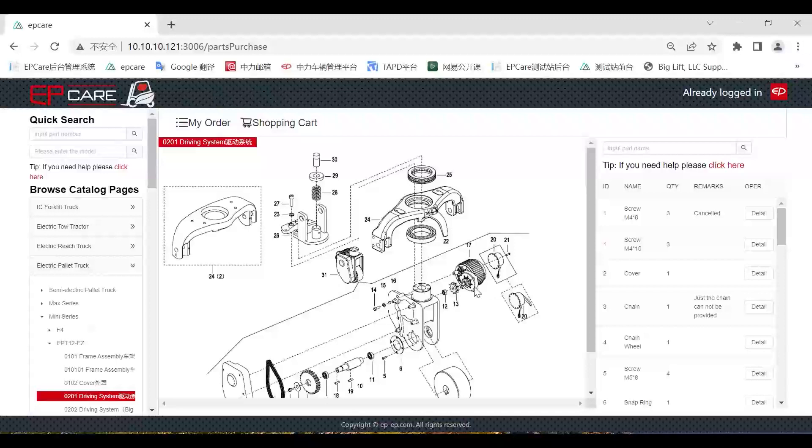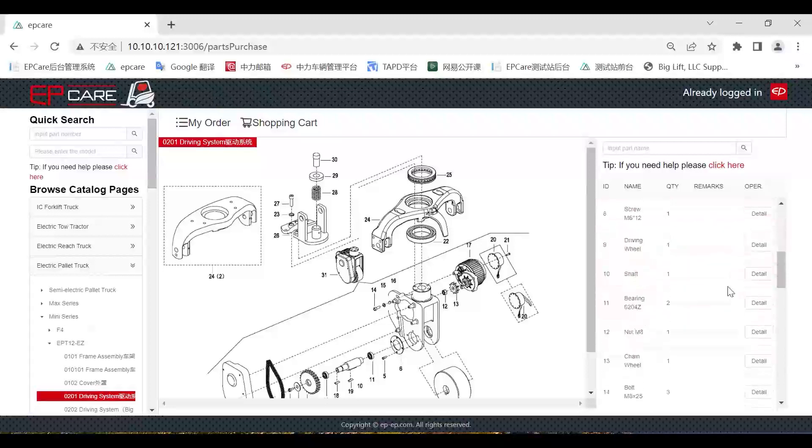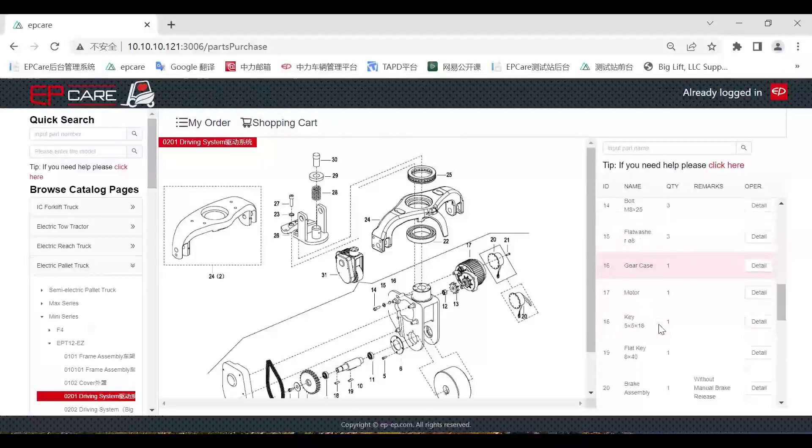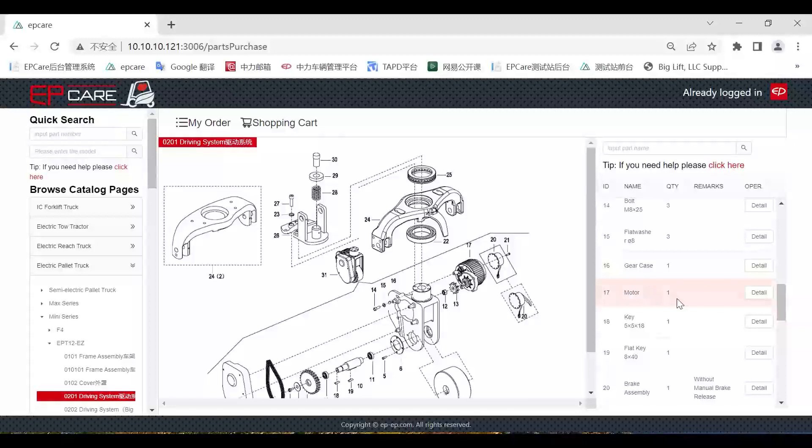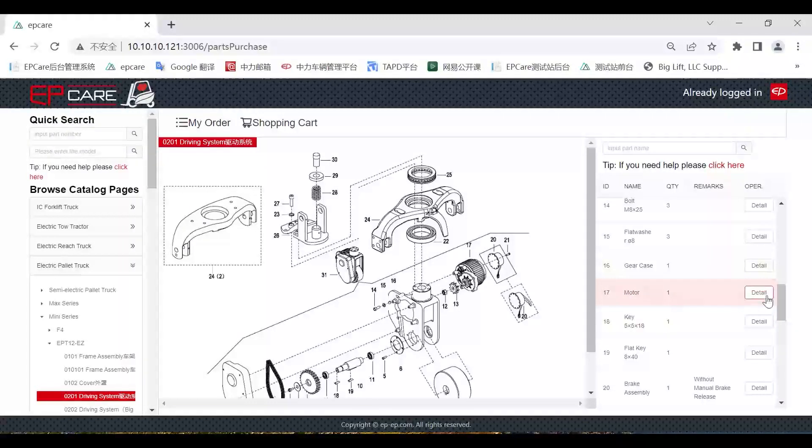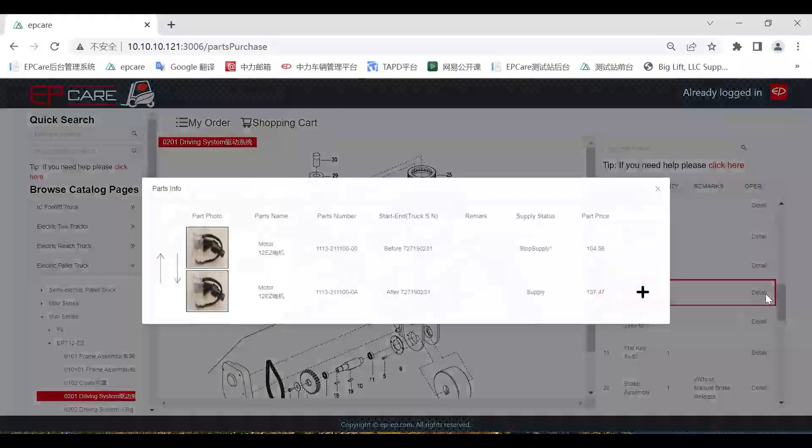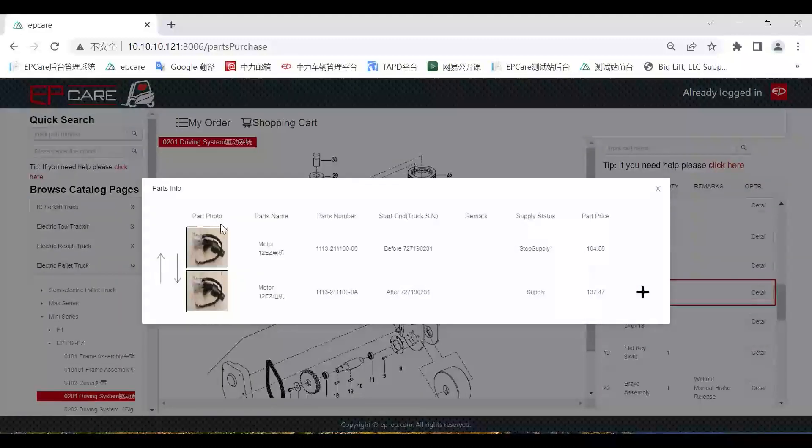Secondly, if we want to find a part, for example the driving motor, its item is number 17, then we can scroll down the parts list, go to number 17, and click the detail.